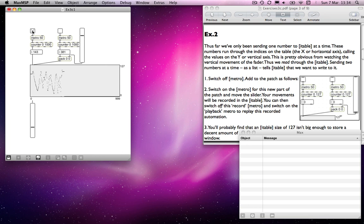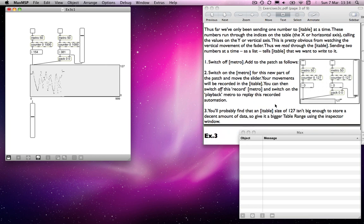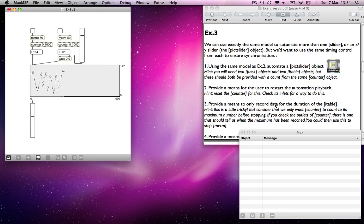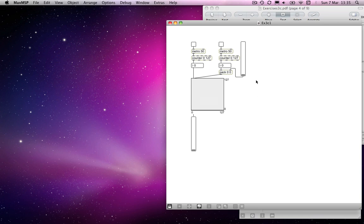We can use exactly the same model to automate more than one slider, or an XY slider — the pic slider object. But you'd want to use the same timing control from each to ensure synchronisation. So if I wanted to use an XY slider and automate that, I can still do that.